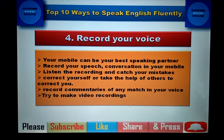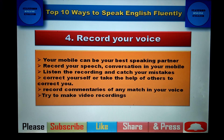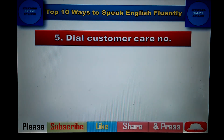The next point is to record your voice. Your mobile can be your best speaking partner. Record your speech or conversation, then listen to the recording and catch your mistakes. If you cannot identify your mistakes, ask a friend or teacher to correct you. You can record speeches, conversations, or even commentary — for example, while watching a cricket match. Also try video recordings to capture your gestures and improve your body language while speaking.